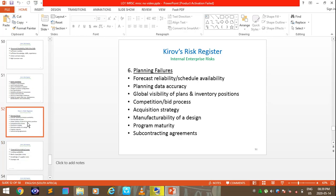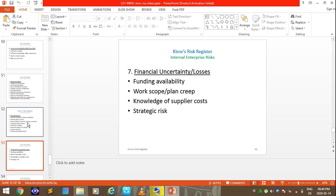Still under internal enterprise risk, planning failures include forecast variability, planning data accuracy, global visibility of plans, competition processes, acquisition strategy, product redesign, program maturity, and subcontracting agreements. Financial uncertainty or losses result from funding availability, work scope or plan creep, knowledge of supplier costs, and strategic risk.